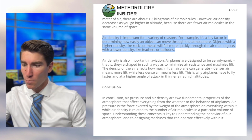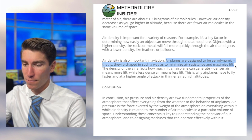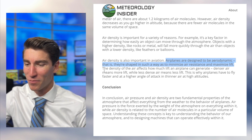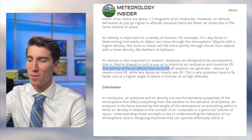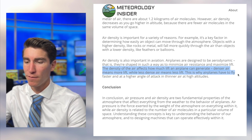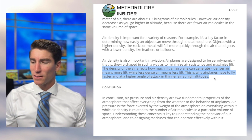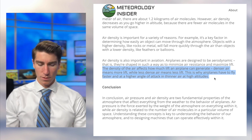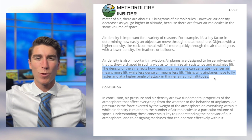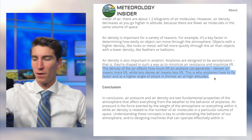Air density is also important in aviation. Airplanes are designed to be aerodynamic — shaped to minimize air resistance and maximize lift. The density of the air affects how much lift an airplane can generate. Denser air means more lift, while less dense air means less lift. This is why airplanes have to fly faster and at a higher angle of attack in thinner air at high altitudes. If you're in a pool, the molecules are much denser than air, so you can keep yourself suspended just by treading water. In air, you can't do that because it's so much less dense — and the same principle applies to airplanes.